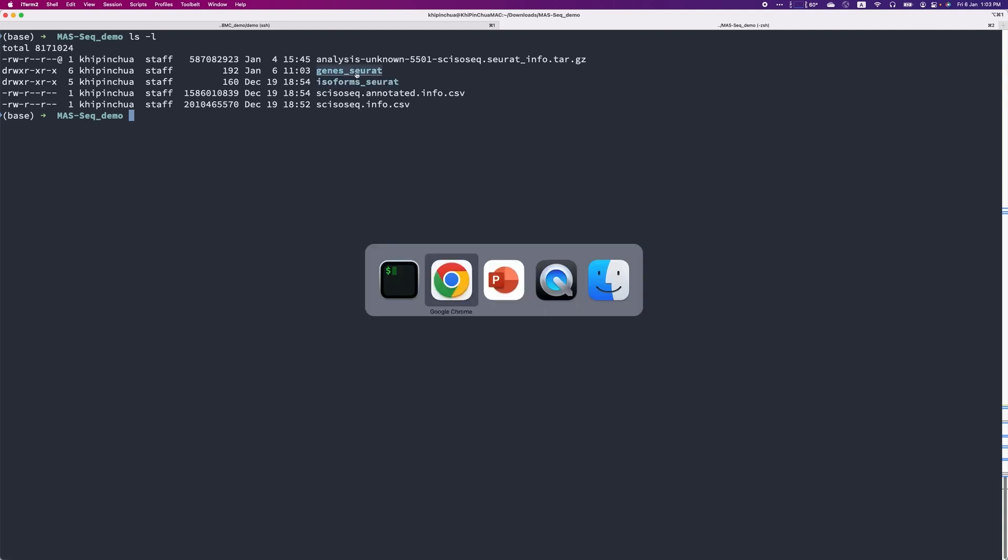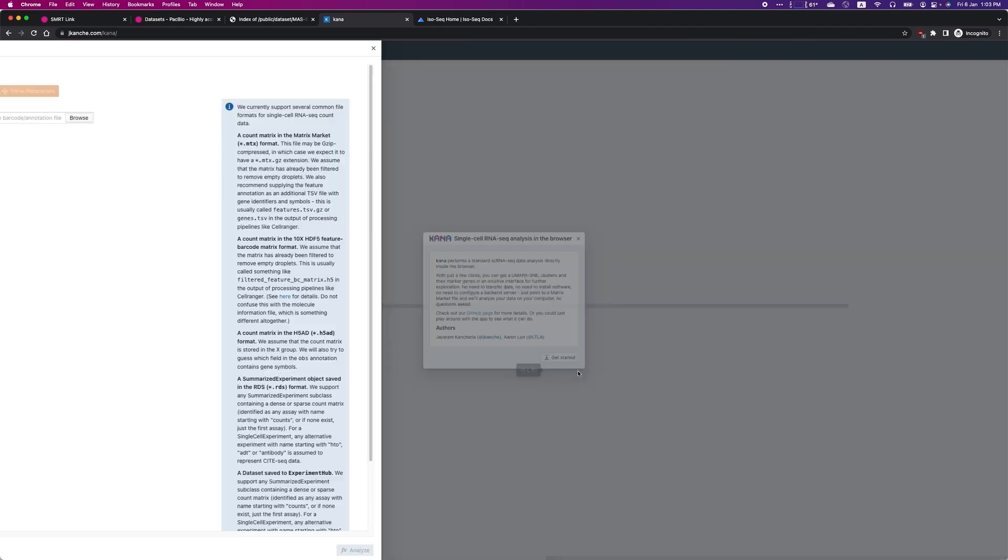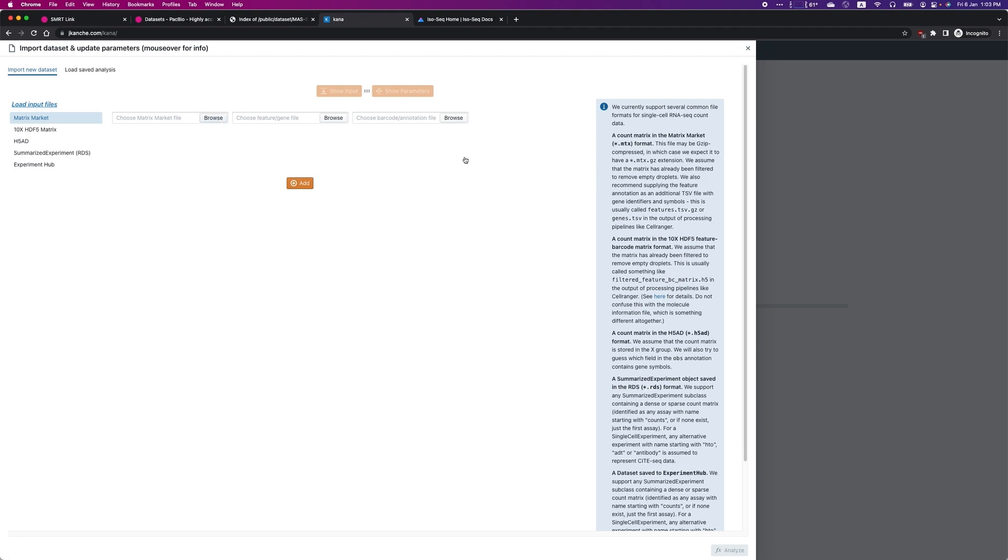Here is an example of using the matrix with a fast web browser single-cell analysis tool called Kana. Kana takes in standard matrix market file, so we can easily load the SmartLink 11.1 results onto it.